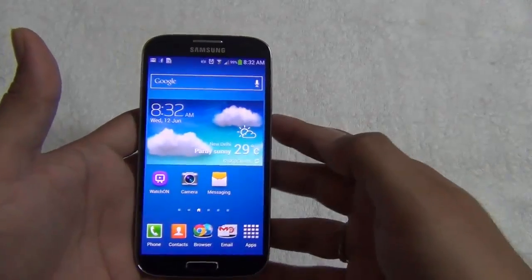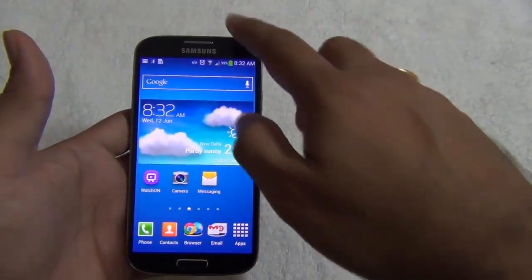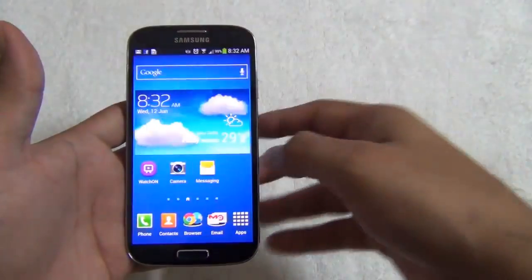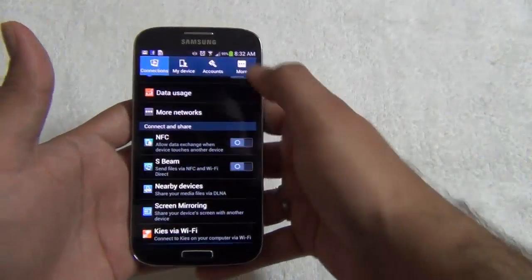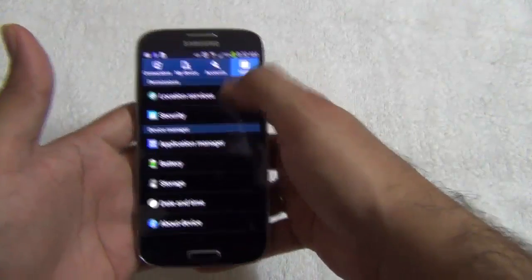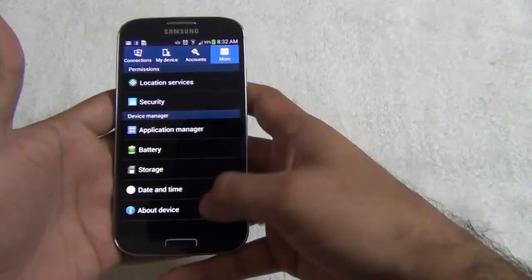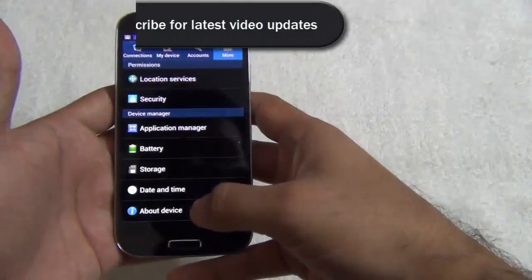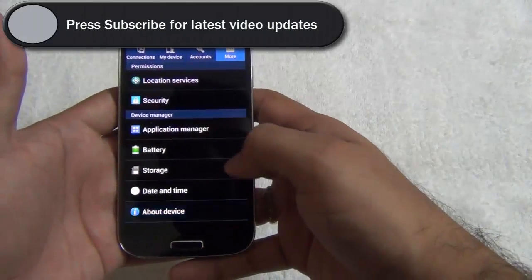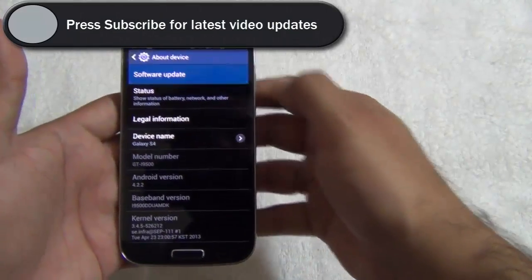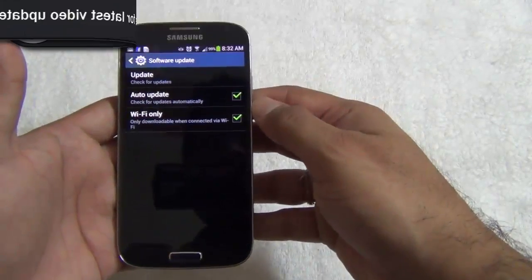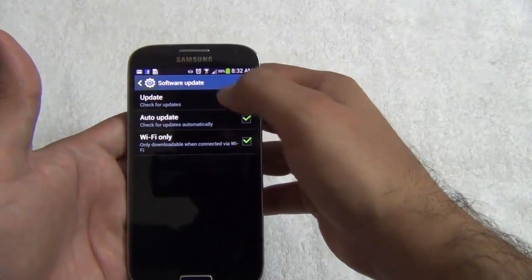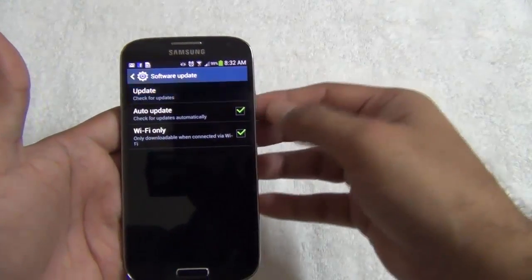To update the software of the Samsung Galaxy S4, you need to go to Settings, and in Settings you need to go to About Device in the More section. In About Device, you need to go to Software Update and click on Check for Updates.